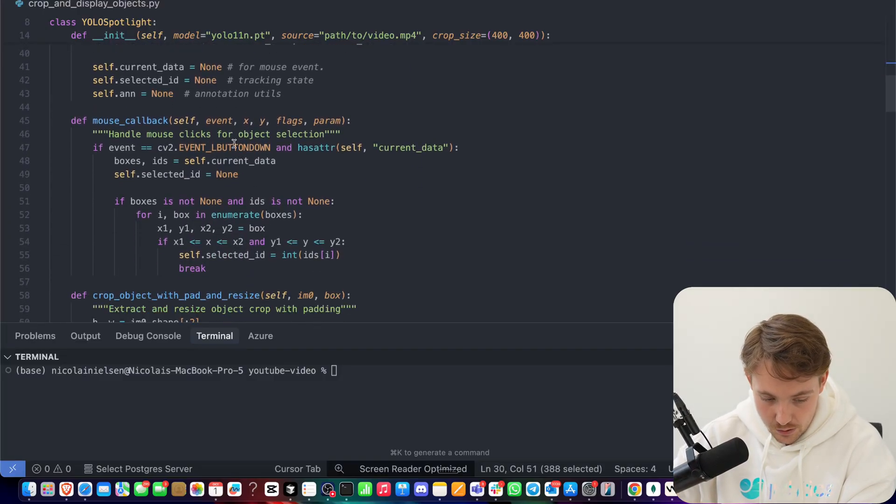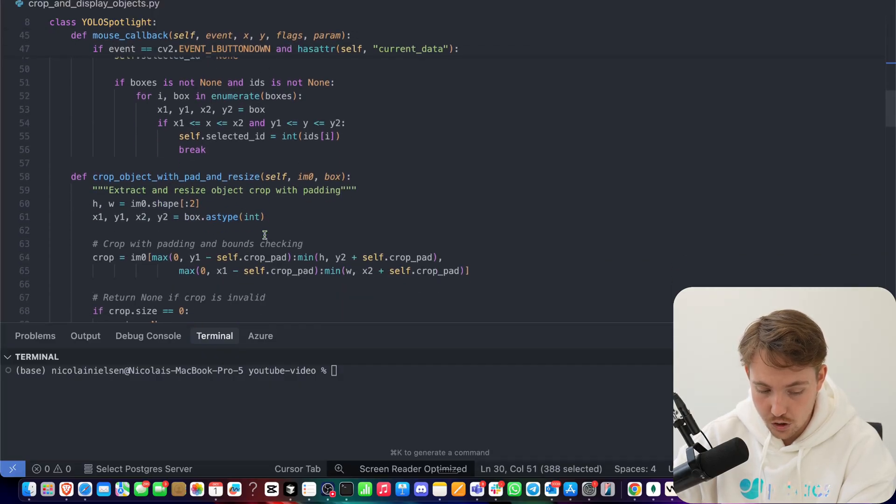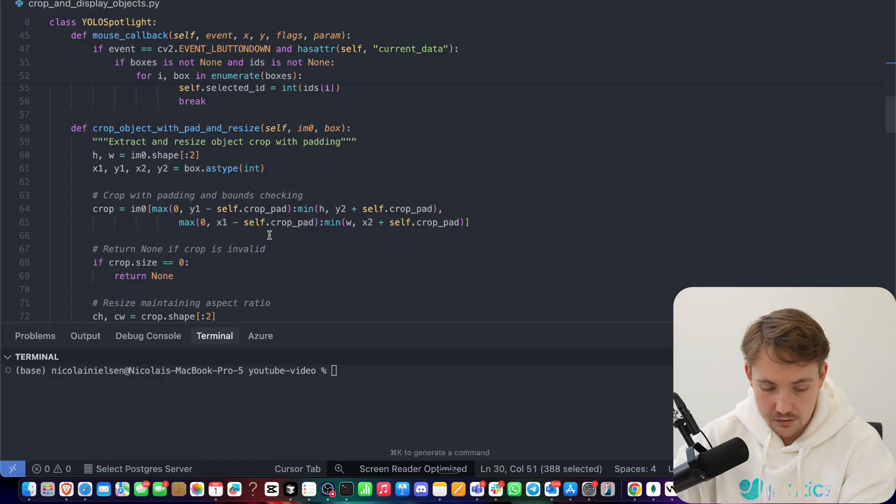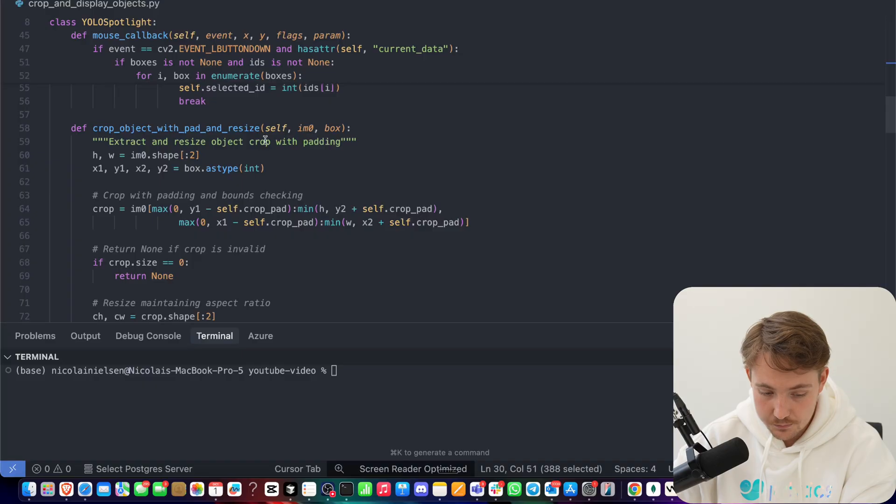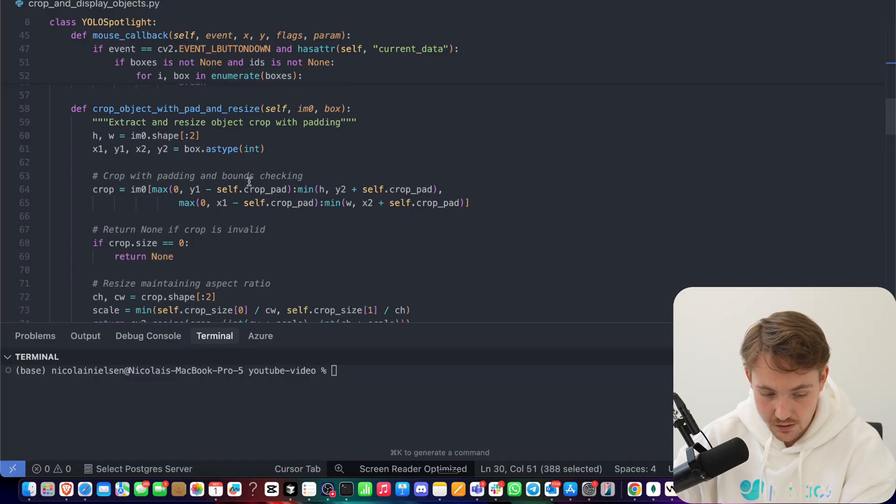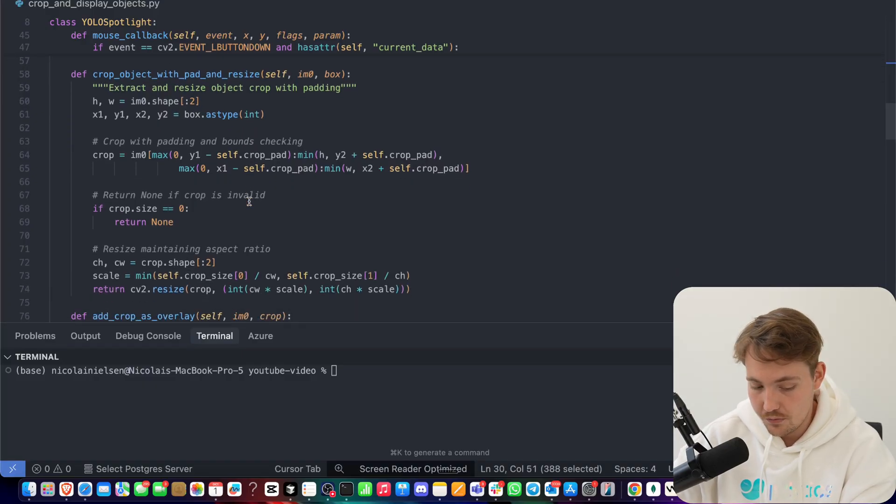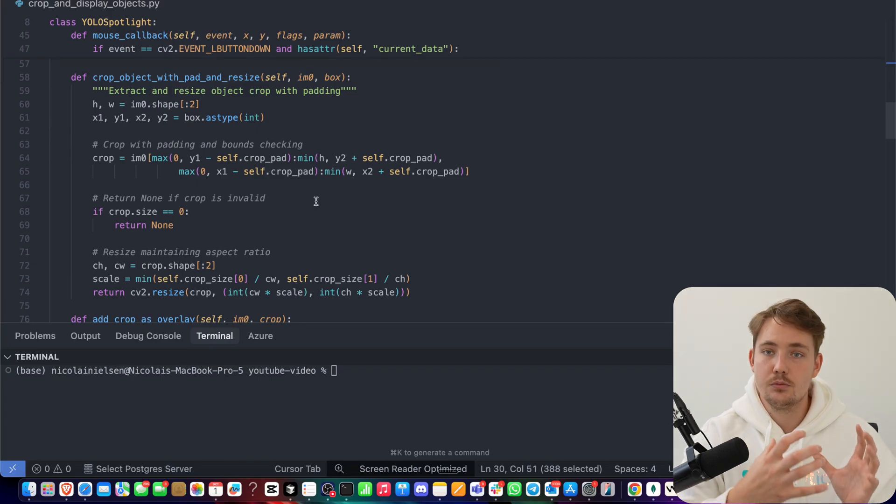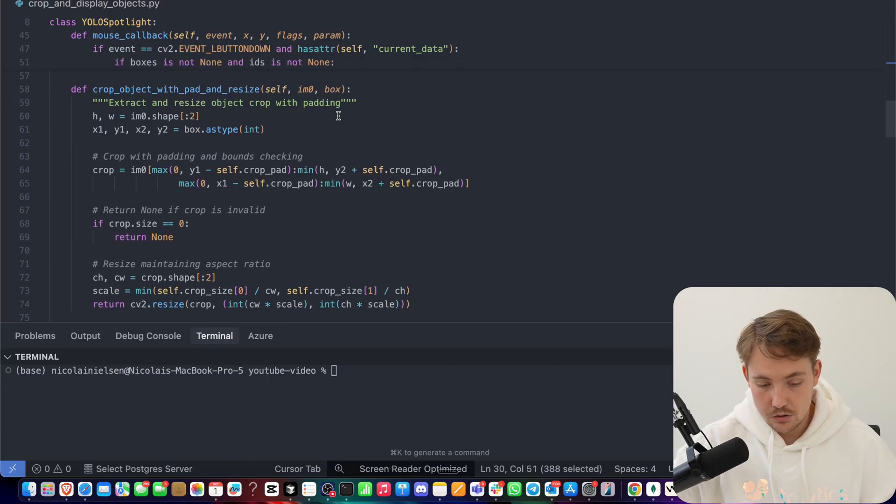So then first of all here, we can just handle some mouse click for object selection. What object do we want to cut out? So this is an interactive object cutout visualizer. Then we can crop the object with pad and resize. We can specify how much padding we want around it and if we want to resize it to a specific size as well for our bounding box.